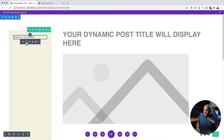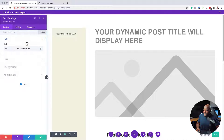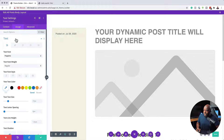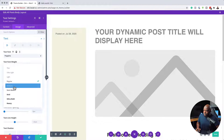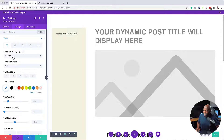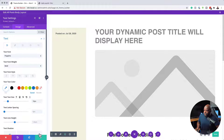Before adding anything else, I want to adjust the date text. I'll go in, make sure it's set to bold, and bring the size down a little to about 16. I'll save this.